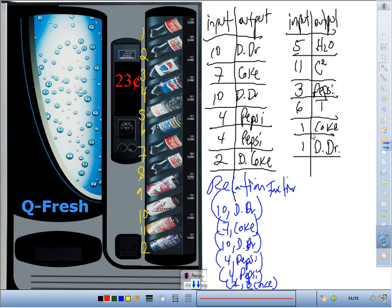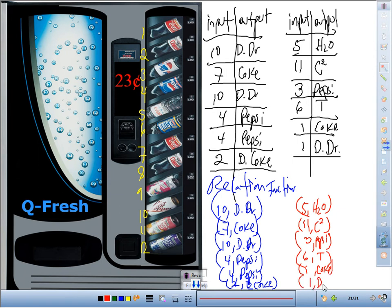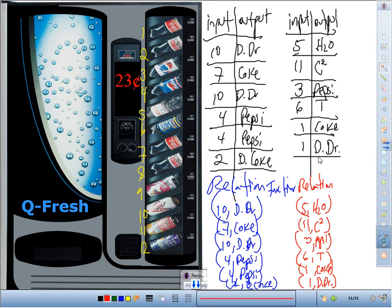This second set is still a relation because we can make ordered pairs out of it: (5, H₂O), (11, cactus cooler), (3, Pepsi), (6, tea), (1, Coke), (1, Diet Dr. Pepper). But notice: when we pressed 1 the first time we got a Coke, and the second time we got a Diet Dr. Pepper. The machine did not function correctly — so this is not a function.